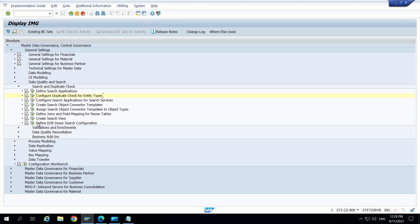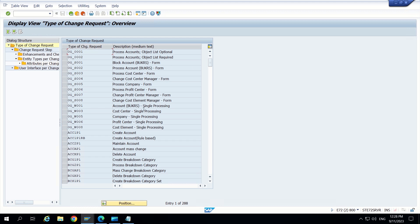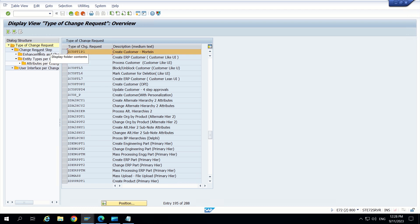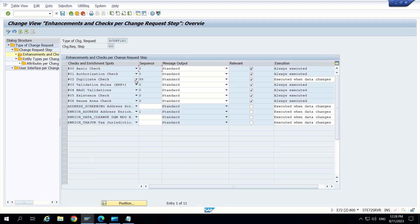Now I am going back to process modeling, then configure properties of change request step. I am entering my CR type Z Cust1 P1. I have to enable the duplicate check configuration for this CR type at the first step — step 00, which is the initial step. I am selecting this and going to enhancements. Here we can see the duplicate check option. If doing this for the first time, it will not be checked by default — you have to mark it as relevant and save.